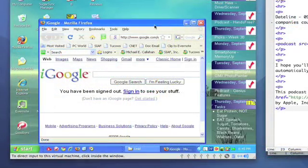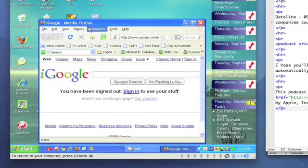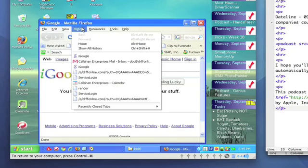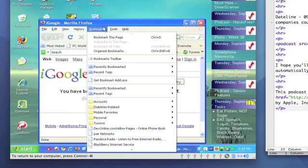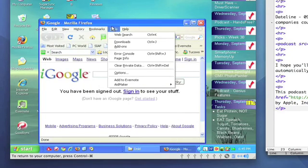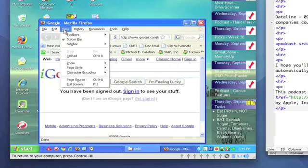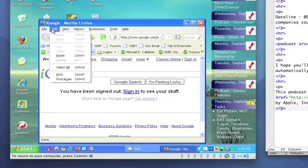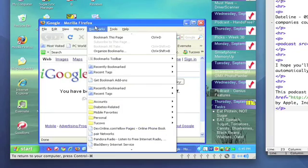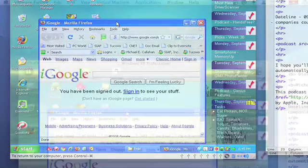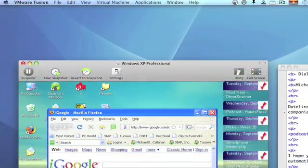Now, on the PC, each program has its menus built in to the top of that program. So, you can scroll through the menu bar and see the functions of that program. That's not true on the Mac.